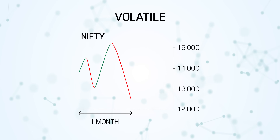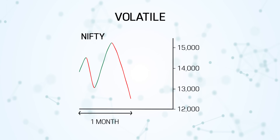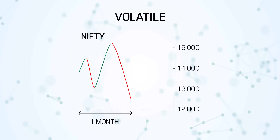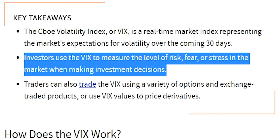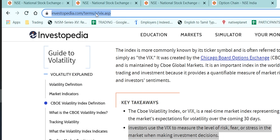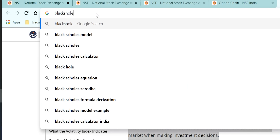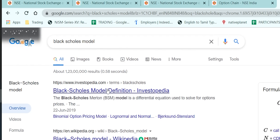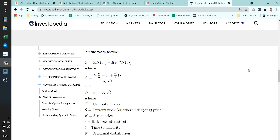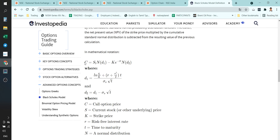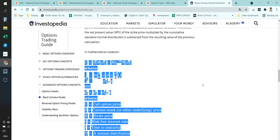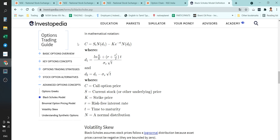How it is calculated is very, very complicated. There is something called the Black-Scholes formula. If you type Black-Scholes formula, you can see — it looks very, very complicated.